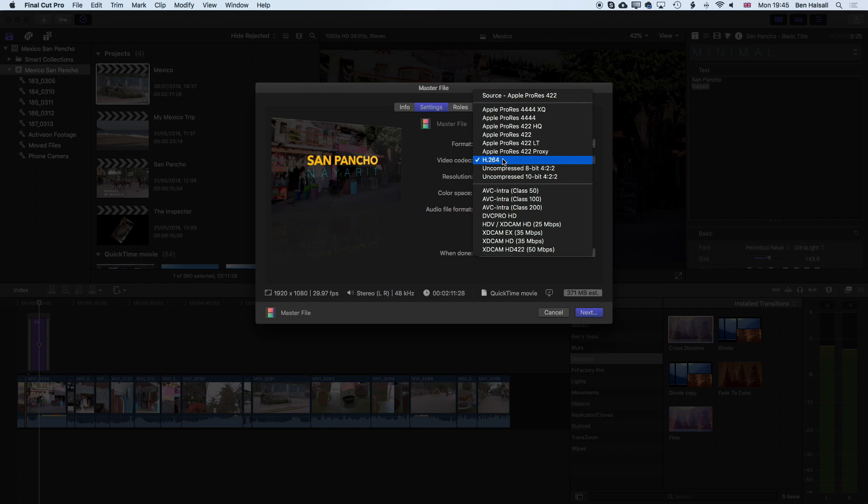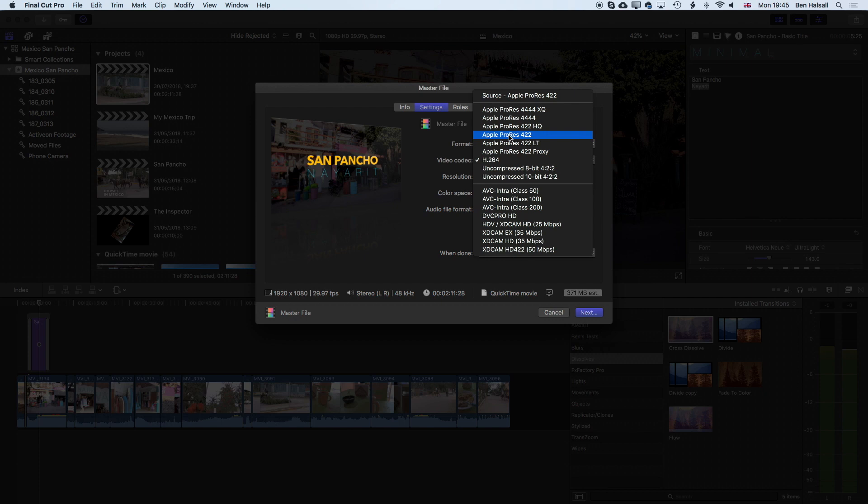If you want to export out and archive a really high quality archive version then we may want to export out an Apple ProRes version which is an uncompressed version of your video. It's lossless so you basically will end up with a full quality version of your video.